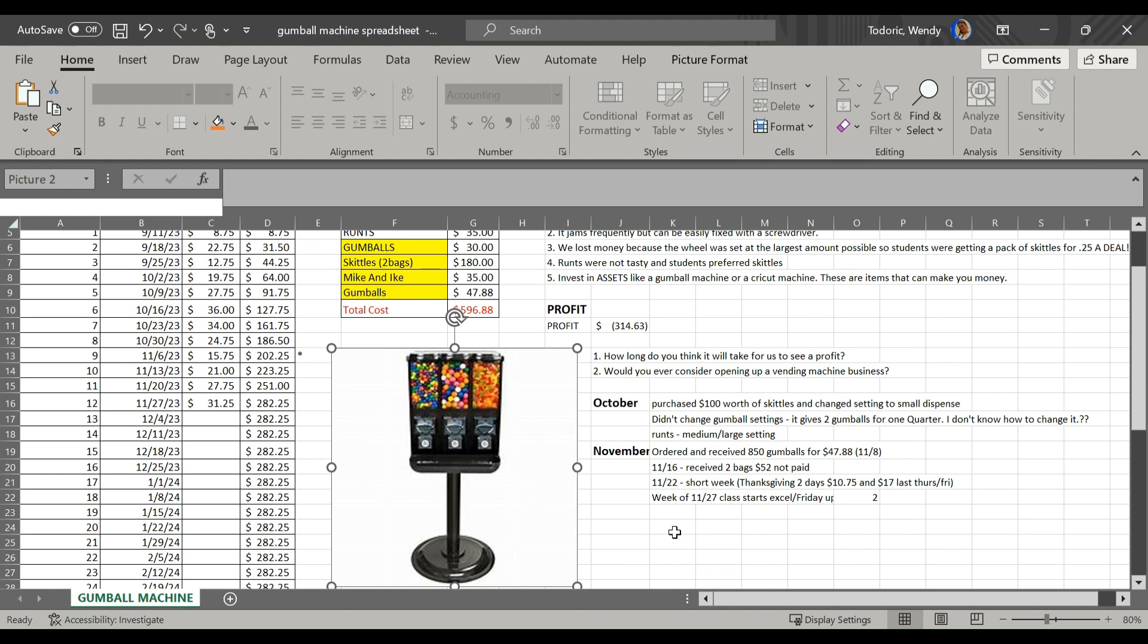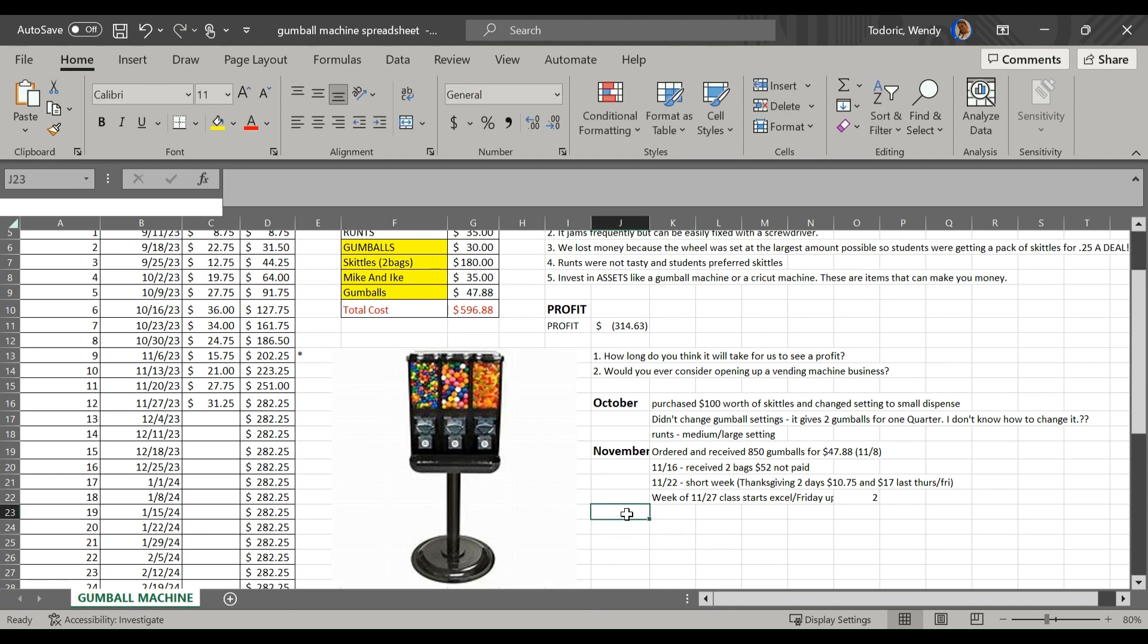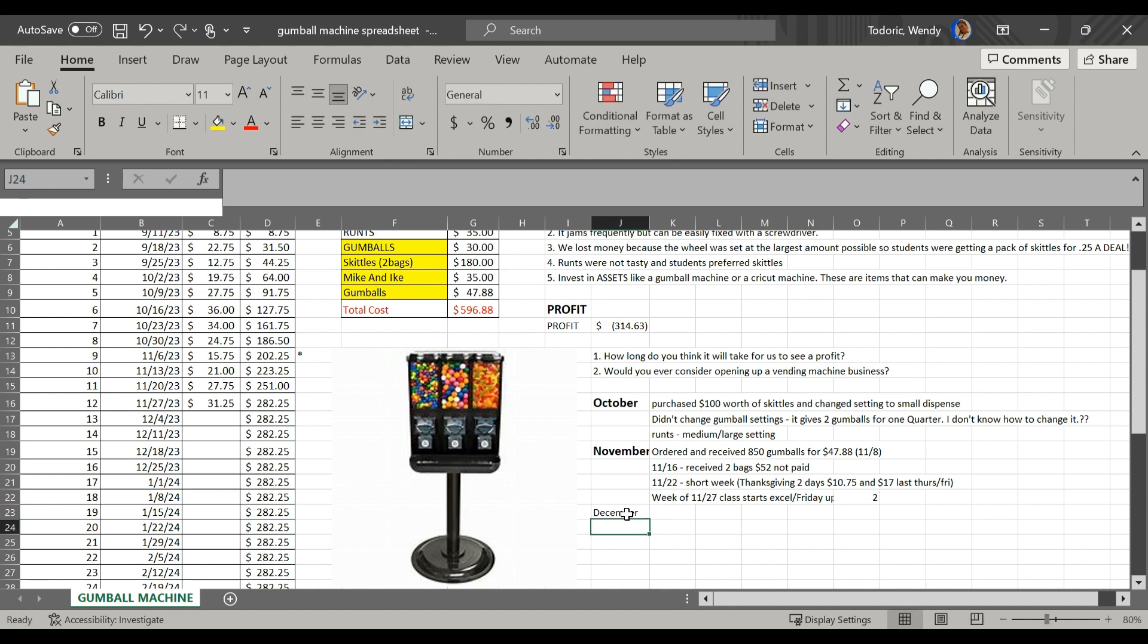We could have learned how to use the machine because if you take a look at our notes, the setting was very large. That's why we ran through all the Mike and Ike.